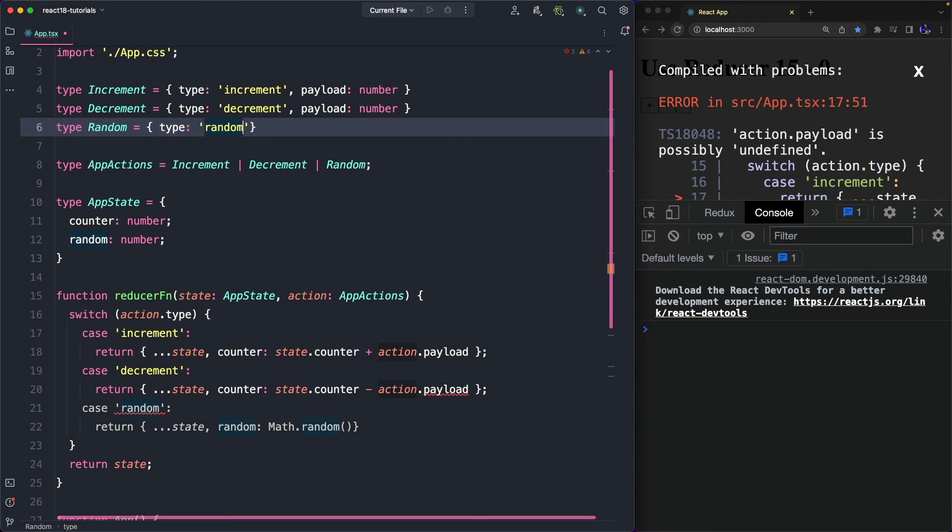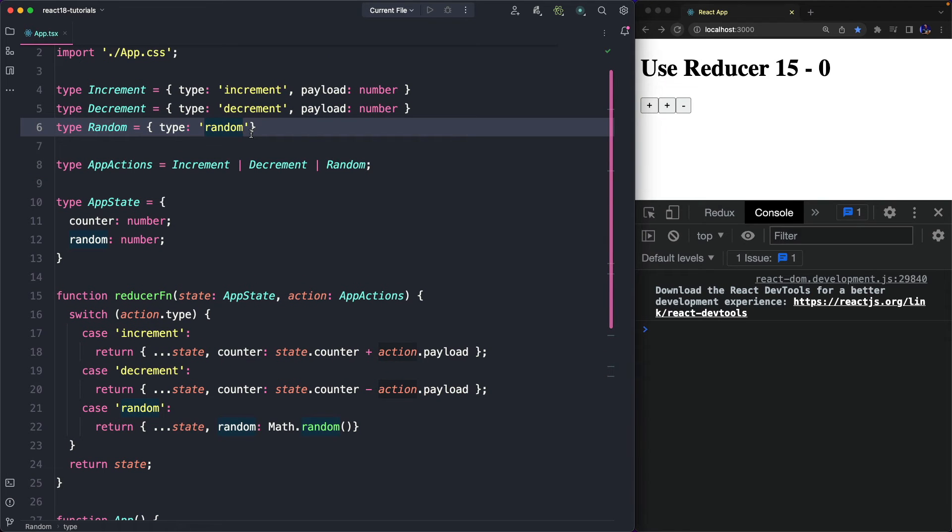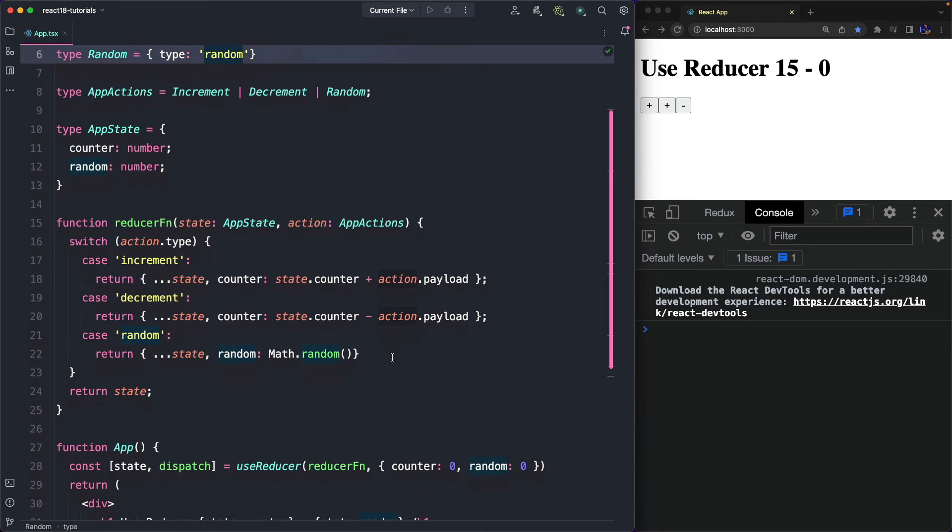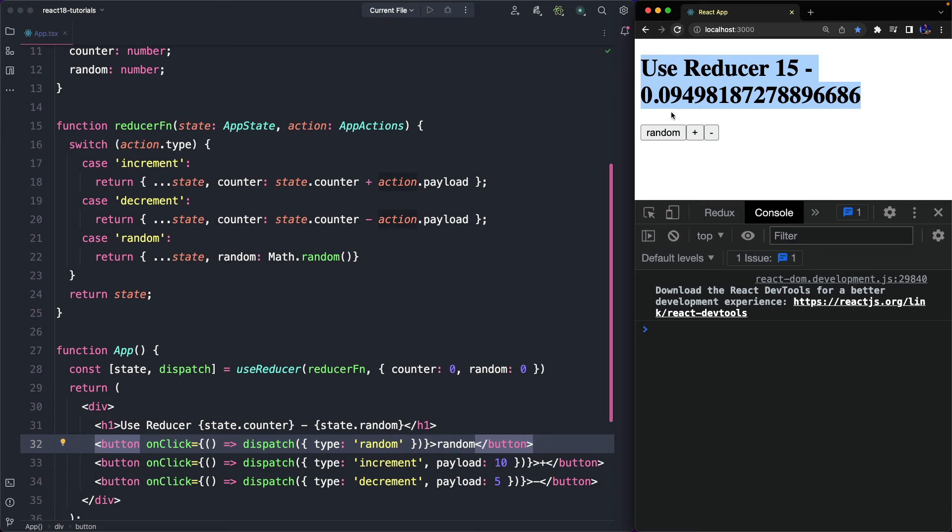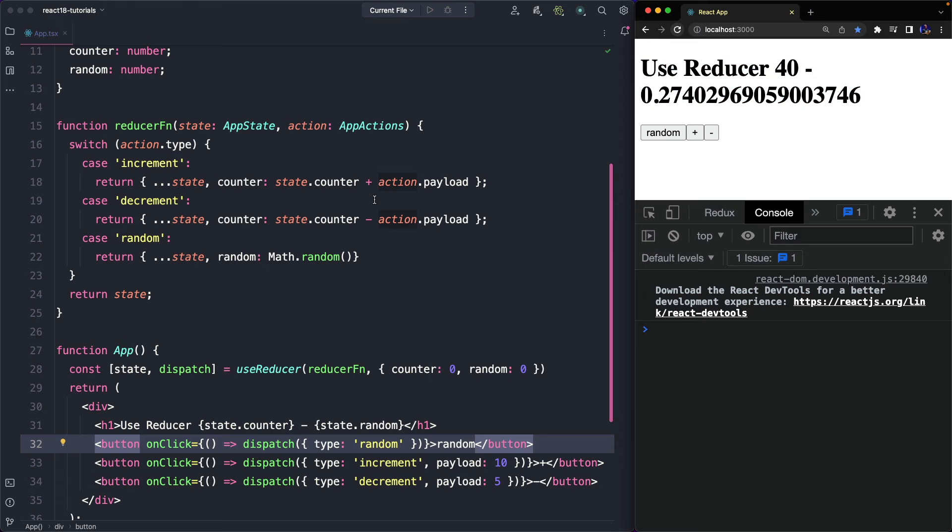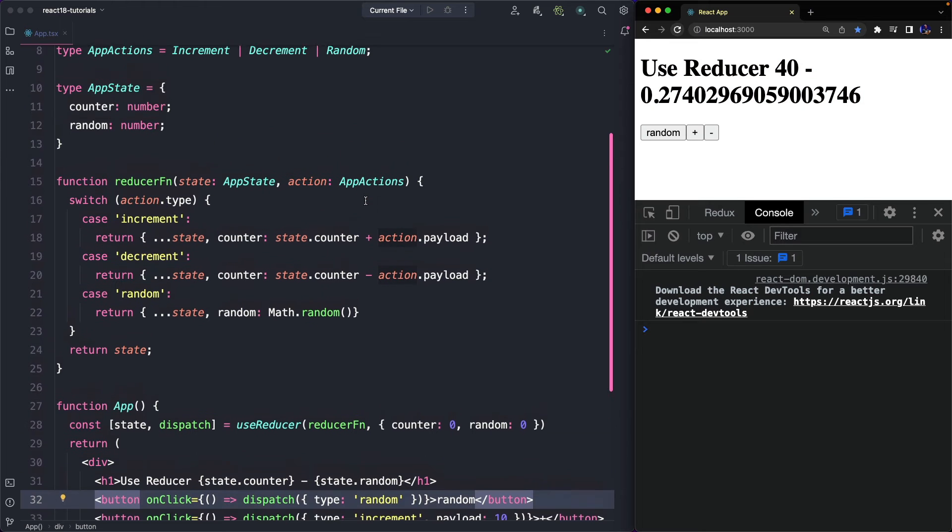Okay, our code should work now, but let me fix a minor issue with the random label. And now, as you can see, the random action is dispatched and the value is updated, and the increment and decrement actions work as before.